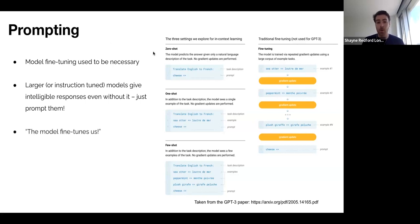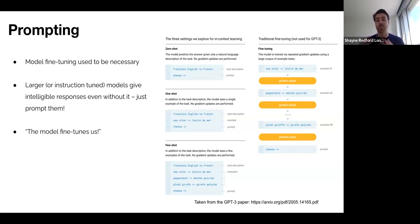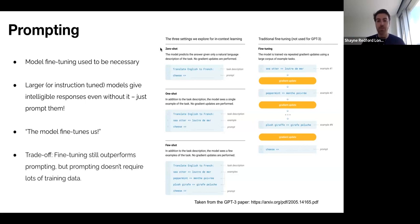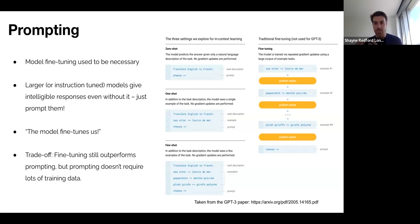As the joke goes, the model is now fine-tuning us, because it's on us to find the right prompt or series of words that cause it to act desirably. A trade-off between the new paradigm of prompting and the old paradigm of fine-tuning is that fine-tuning generally still outperforms prompting because it specializes the model with lots of data for a particular task. But prompting doesn't require lots of training data — it just requires an instruction or a small series of examples.